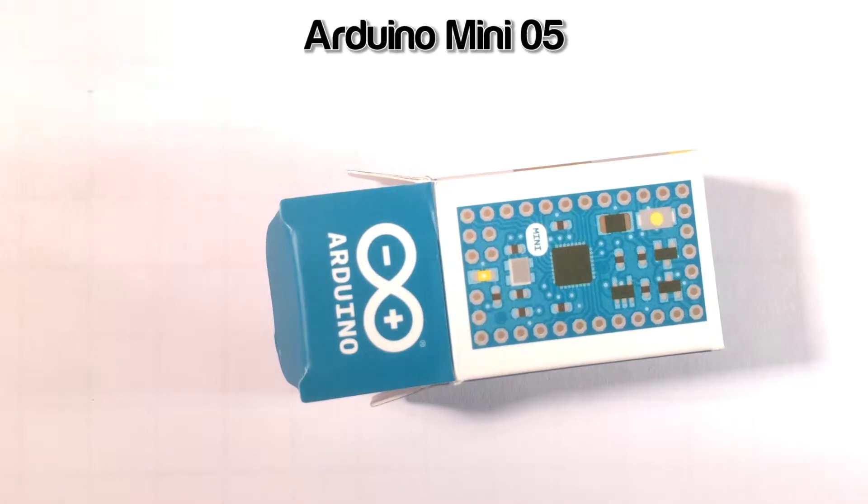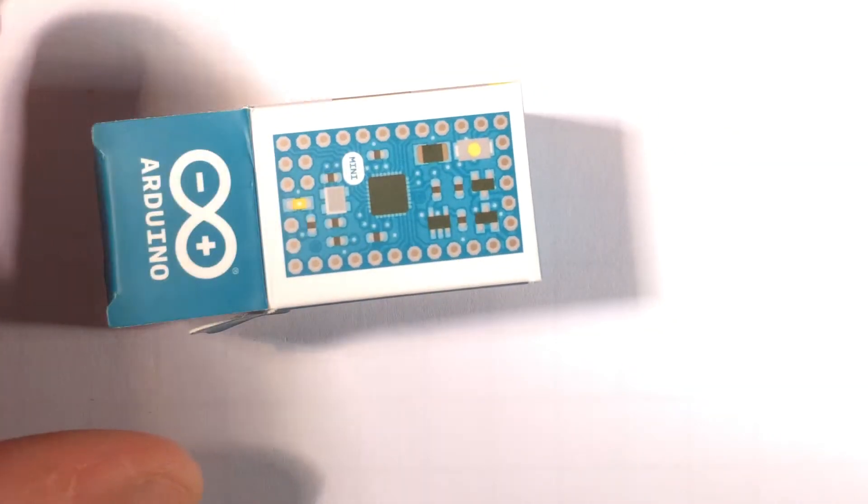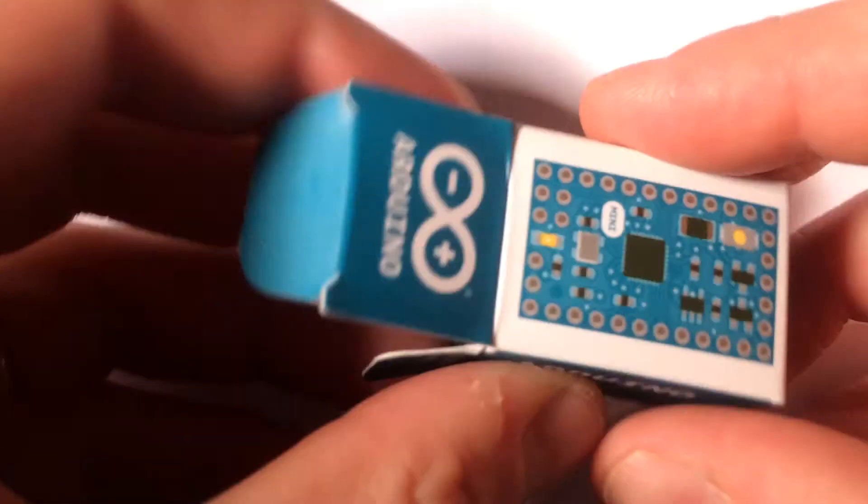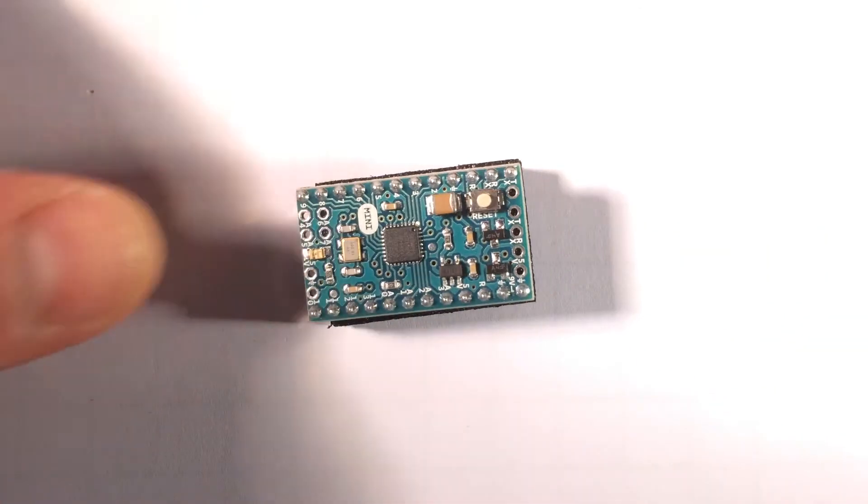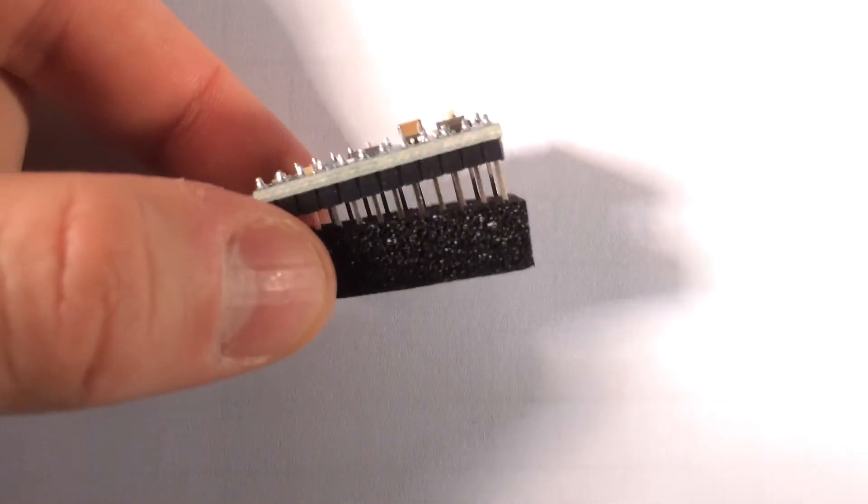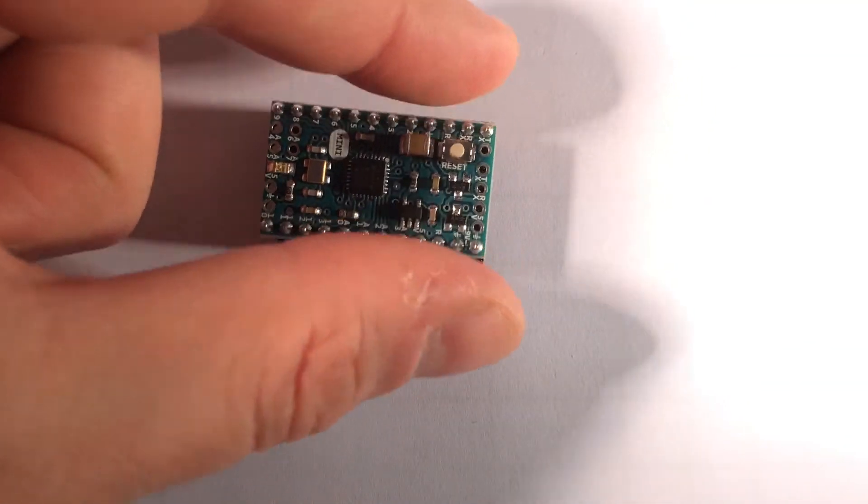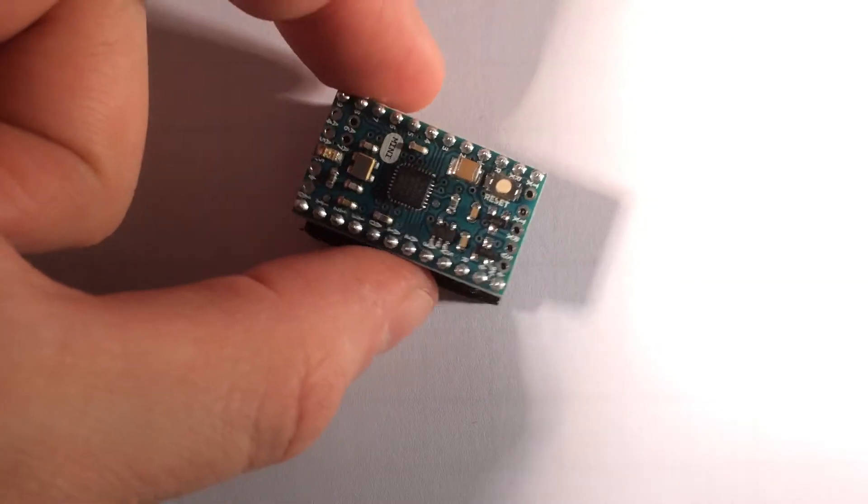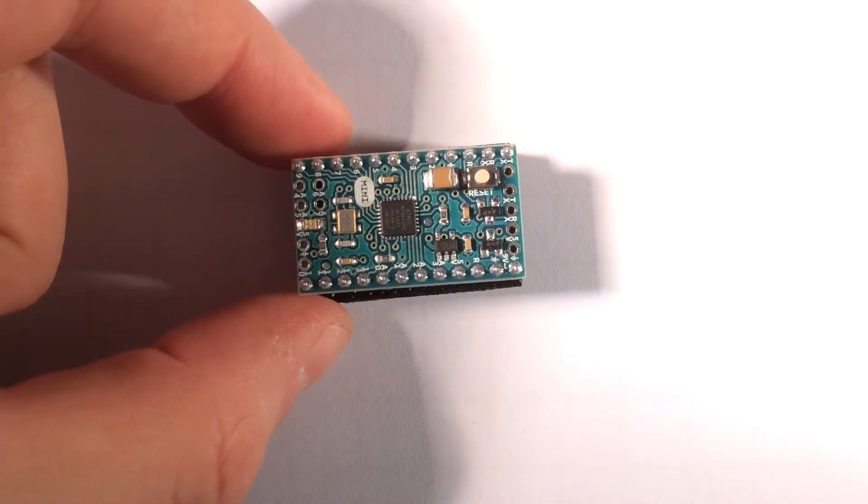Welcome to the Paintech Byte-Sized Reviews, this time for the Arduino Mini 05. This little bad boy here really is teeny tiny. It comes complete with headers and a little reset button on there.